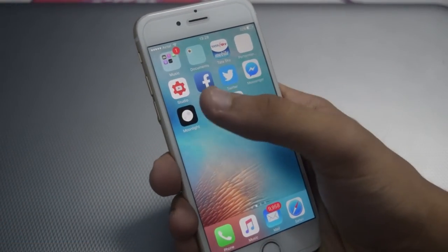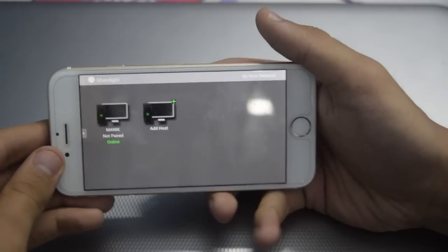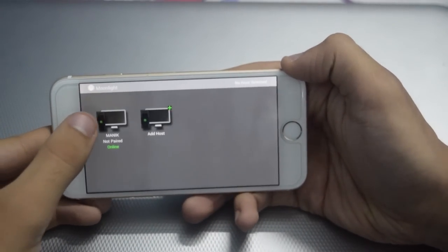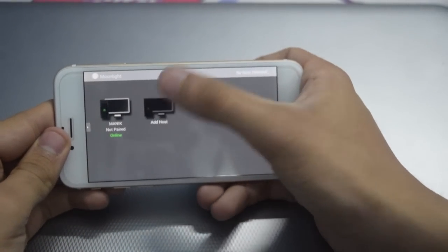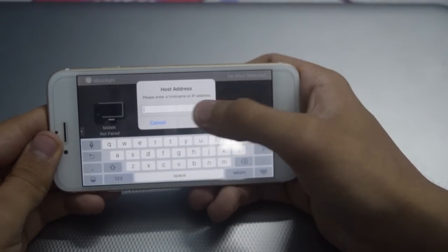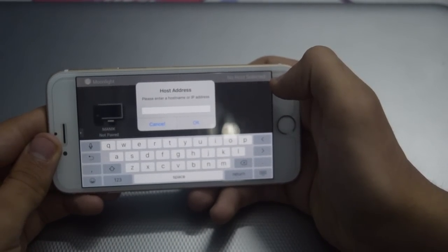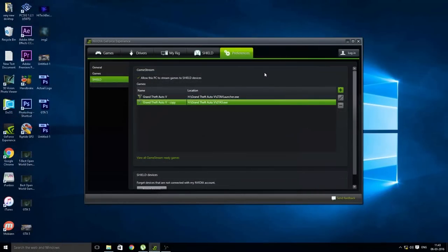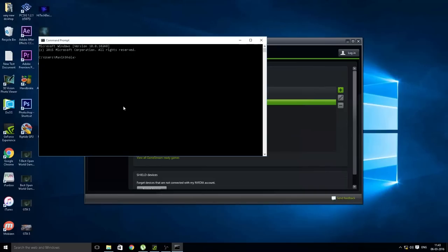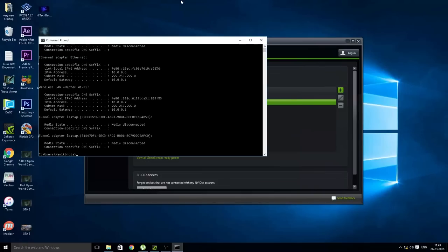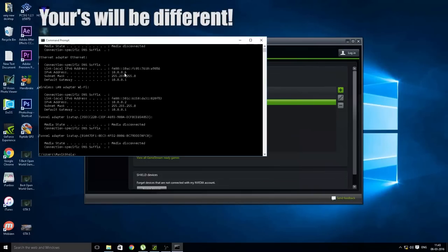Now open the app and you will automatically see your device listed. If you don't see your device, click on 'Add Host' and type in your IP address. To get your IP address, go to your PC, search for CMD, and type ipconfig.